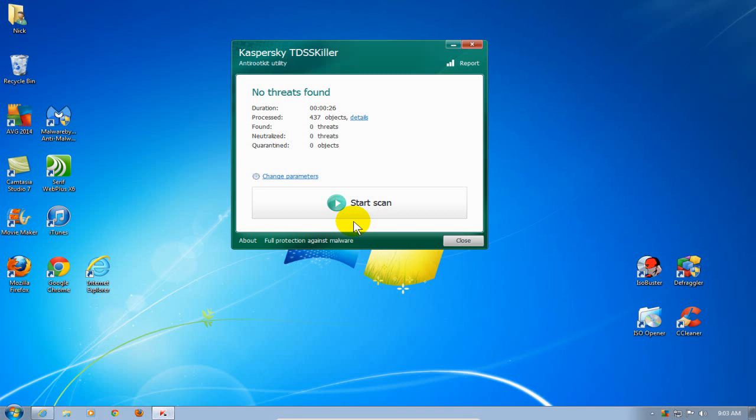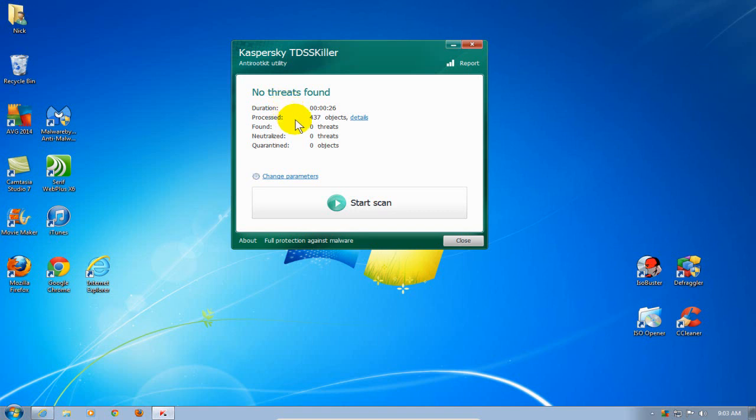All right, once it's done, it found no threats on my computer, which is cool. It tells you how long it took, and if it found a threat, it'll most likely tell you that it's been quarantined and it'll suggest a reboot.